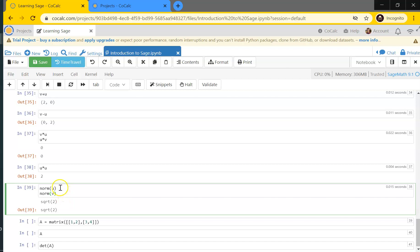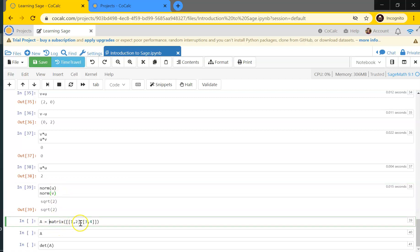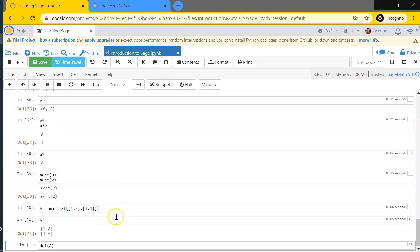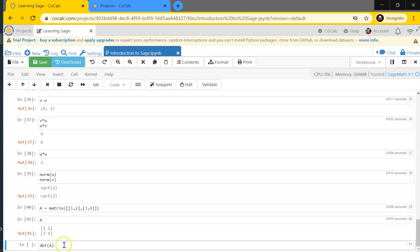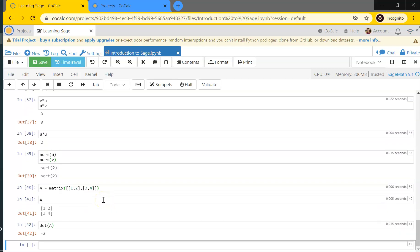Finally, matrices are defined similarly to vectors: matrix([[1,2],[3,4]]) uses round brackets with square brackets inside for each row. So I have a 2×2 matrix with top row [1,2] and bottom row [3,4]. I can do all the usual matrix operations like finding the determinant. We'll cover more matrix operations in future videos.